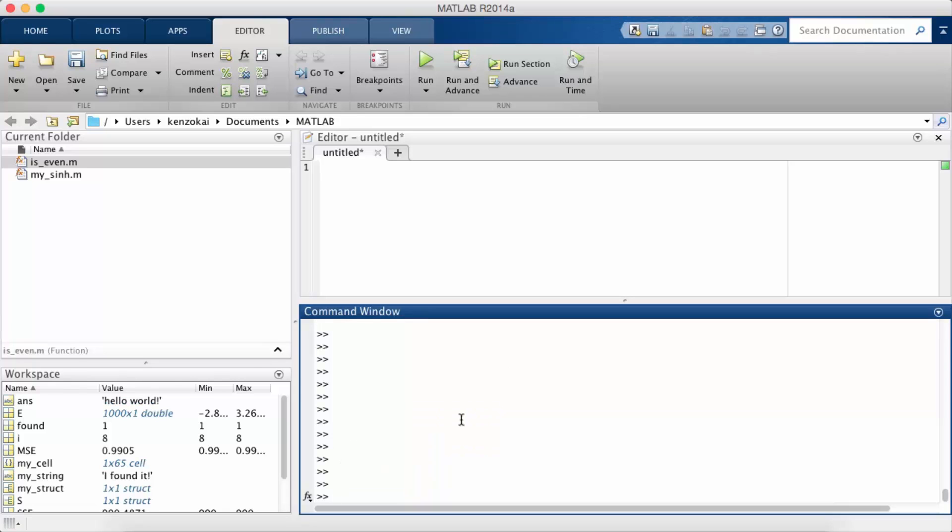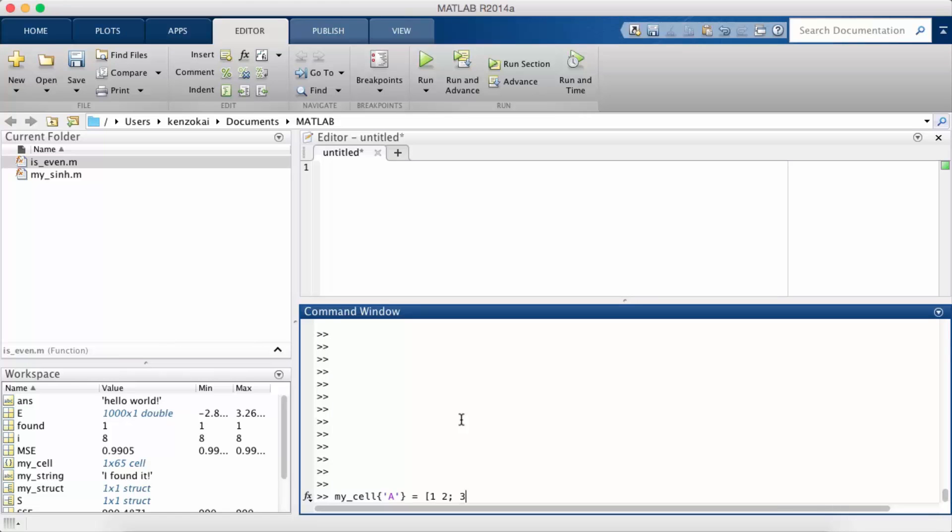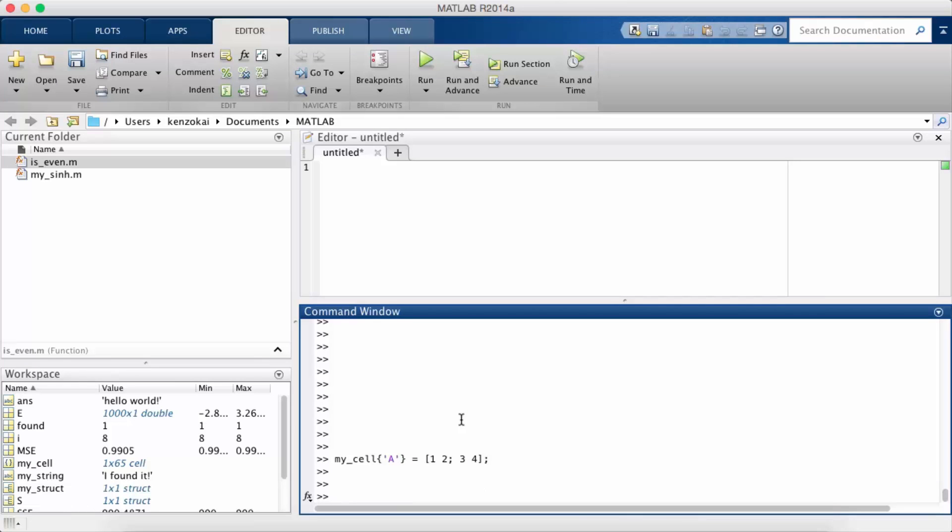Okay, so now I'm going to set another field, I'm just going to call it A and it's going to be a matrix. Okay, so now I have two keys and two values for my cell. I have a key one and the key A and then the values hello world and then this 2x2 matrix.